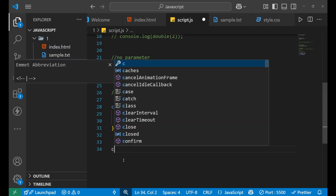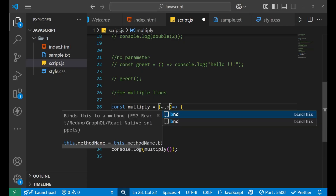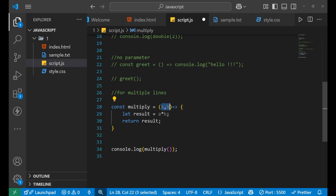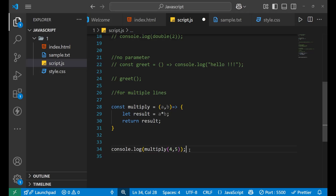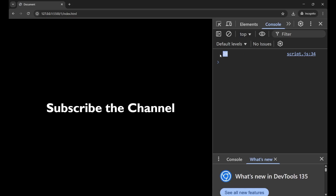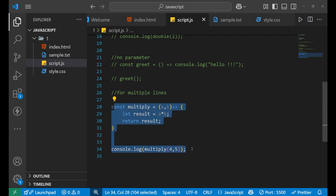If I call this function — multiply — and pass the arguments 4 and 5, the value should be 20. Let's see what it is showing. It is showing us 20. So yes, we have written the right syntax. This is how we write the arrow function for multiple-line code.